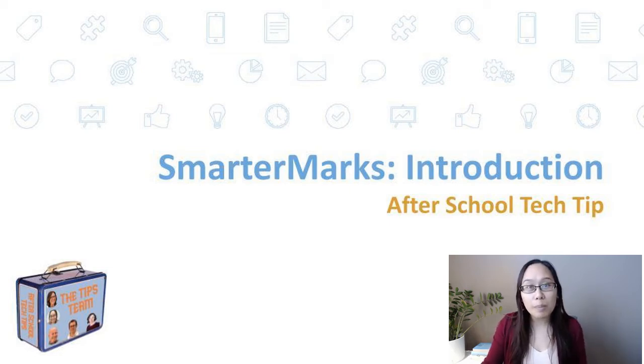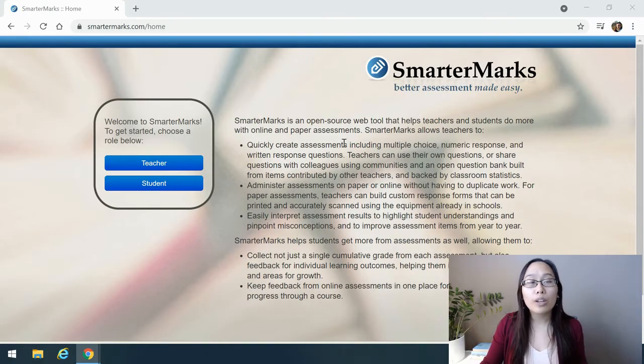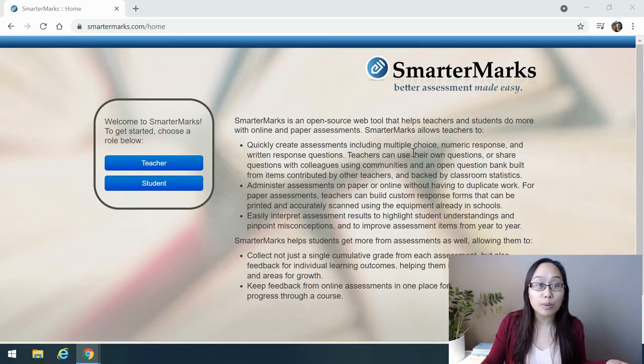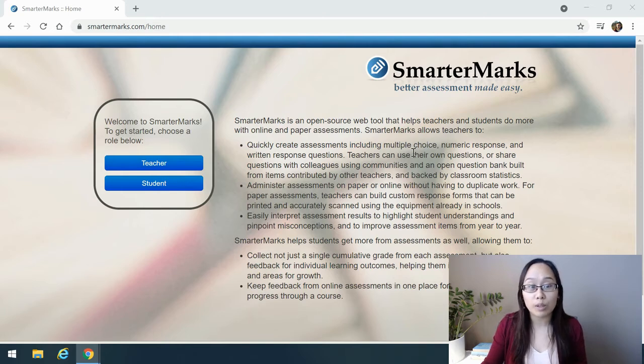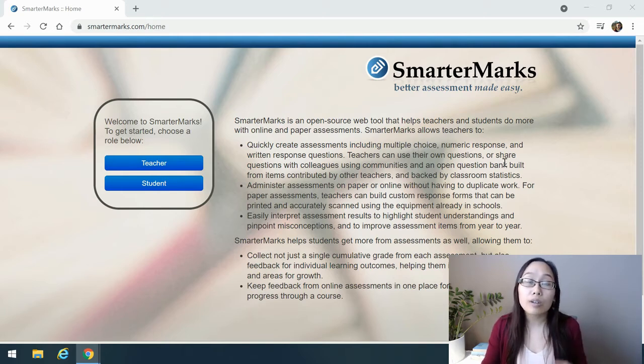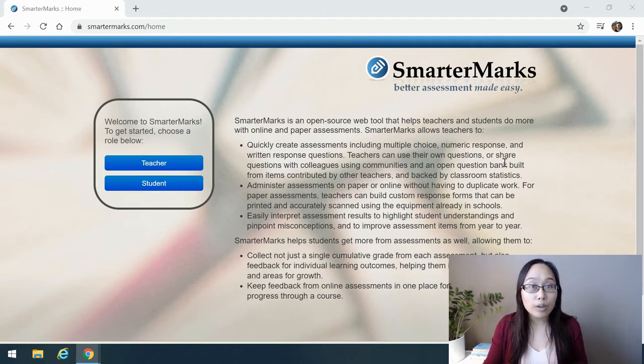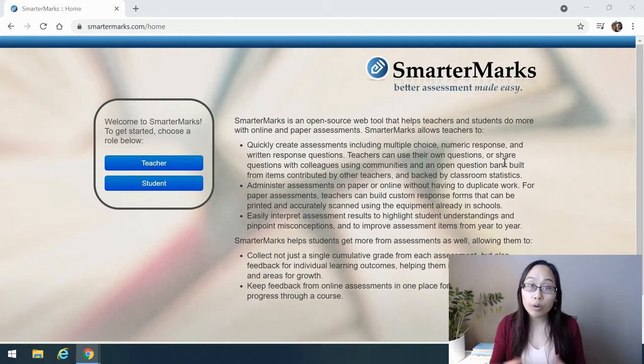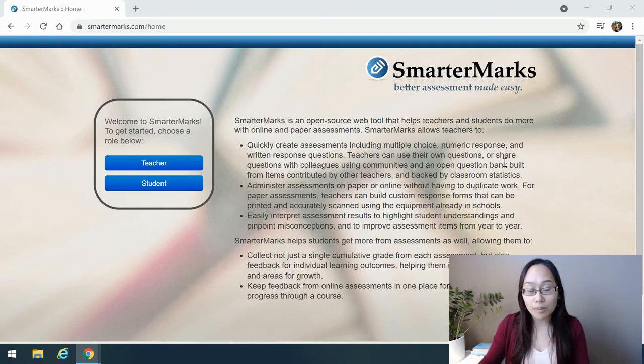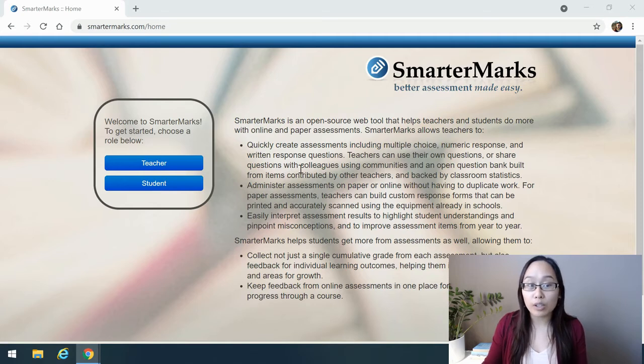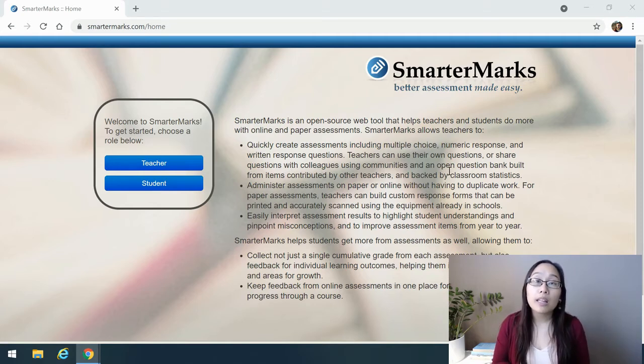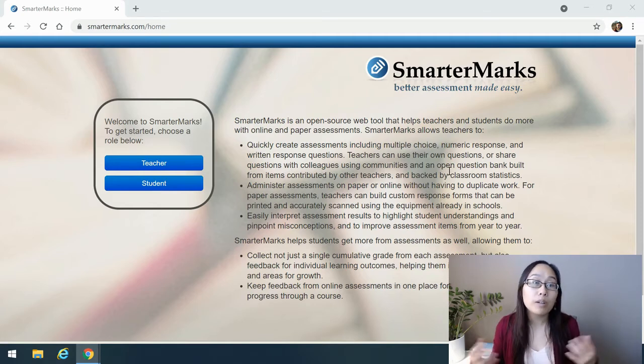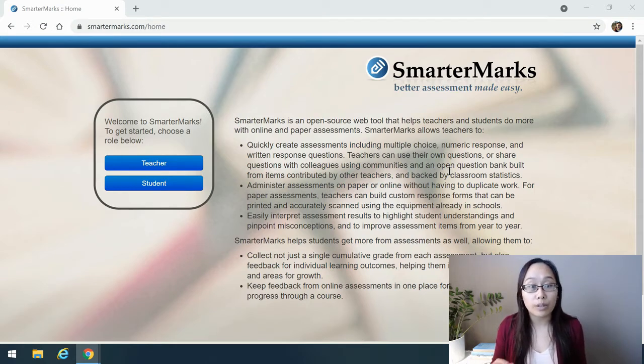SmarterMarks is a web-based assessment tool where you can create assessments using multiple choice, numeric response, or written response questions. It's a great place to analyze student assessments as there are statistics built in that allow you to figure out whether a question is good or not, or to highlight certain student misconceptions. Teachers can use your own questions, share questions with colleagues, and there's even an open question bank that is currently building based upon questions contributed by other teachers.